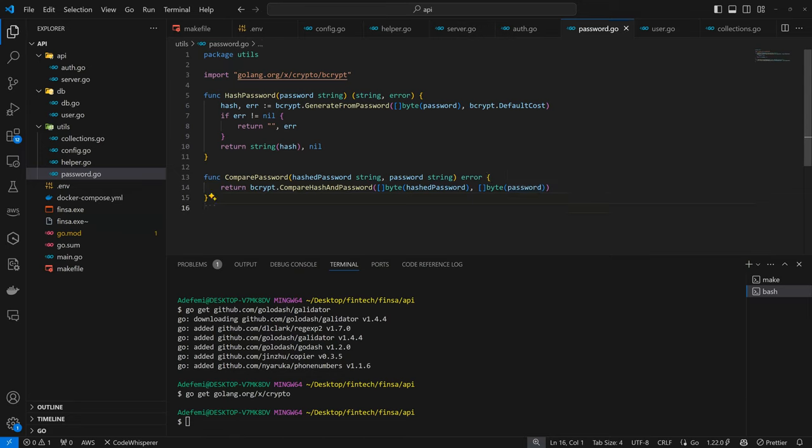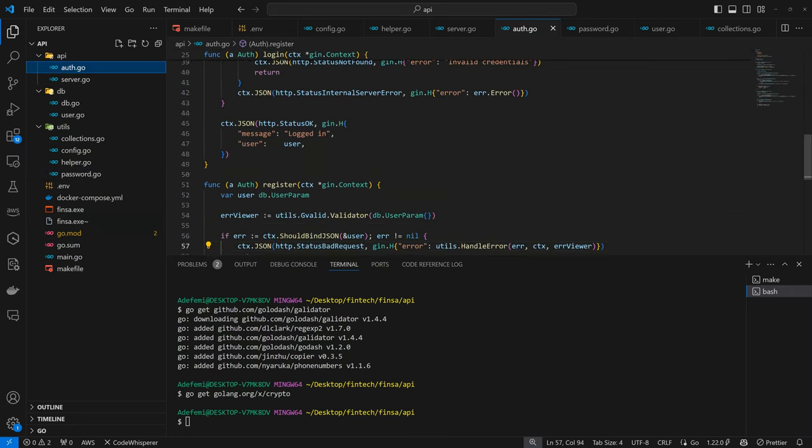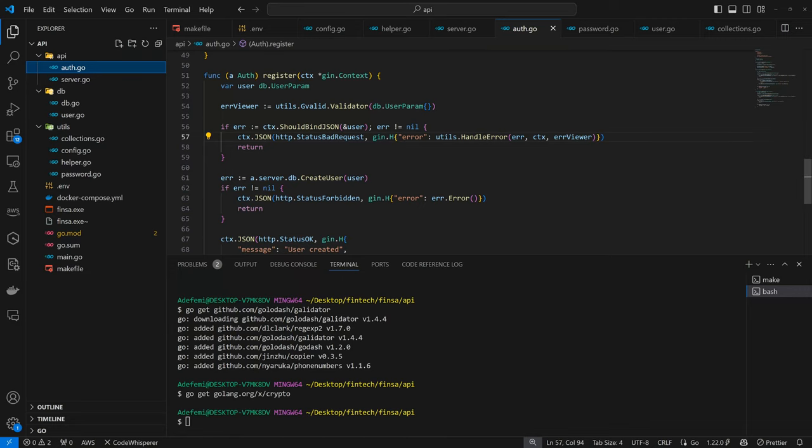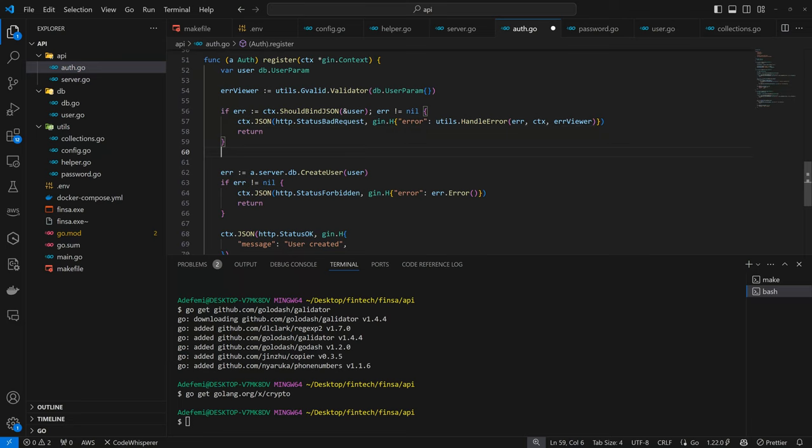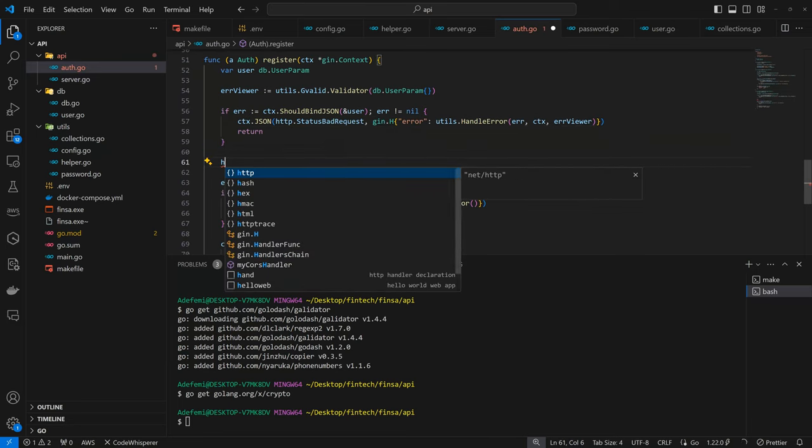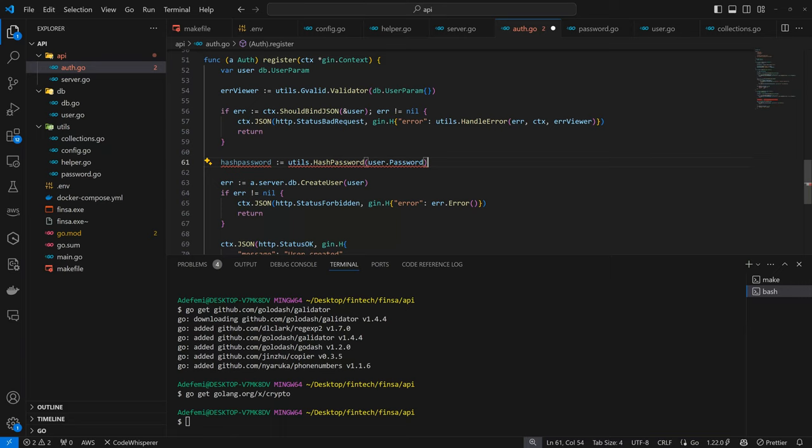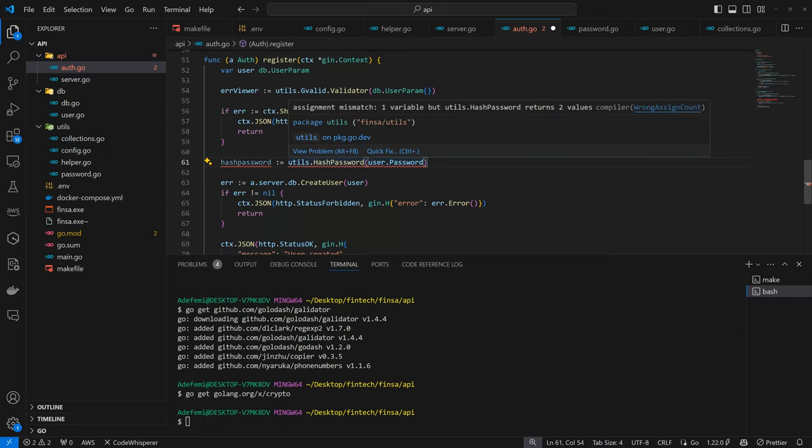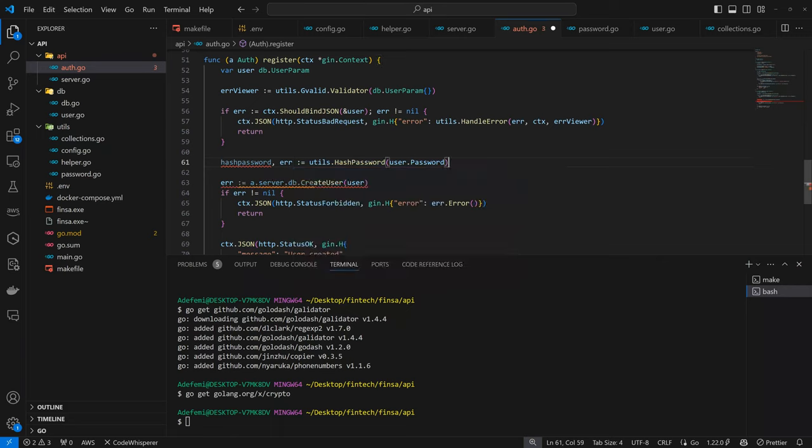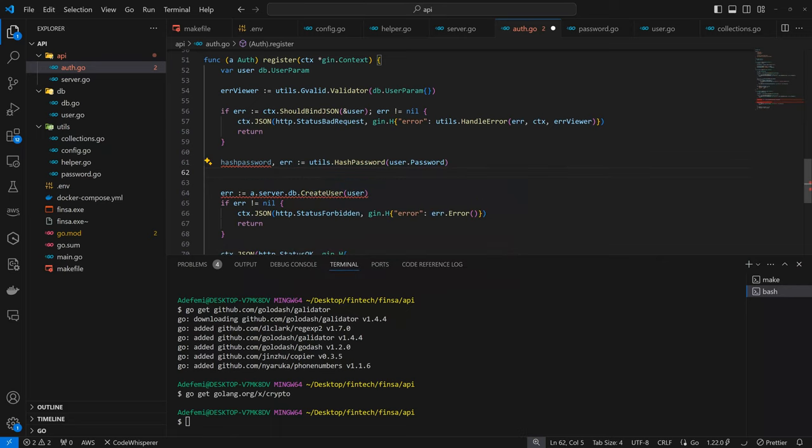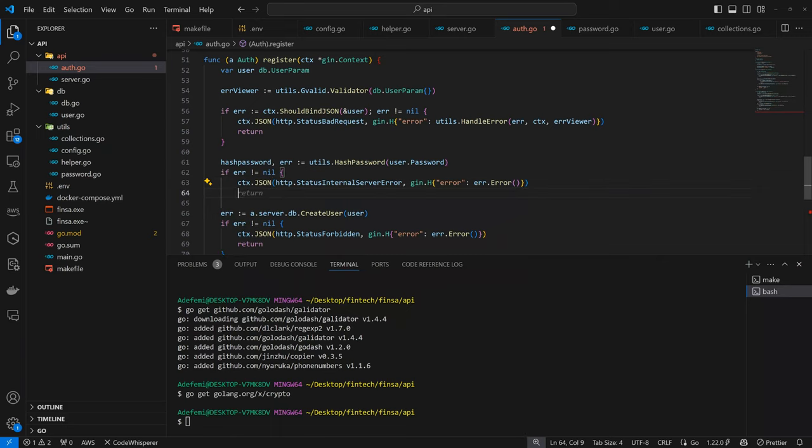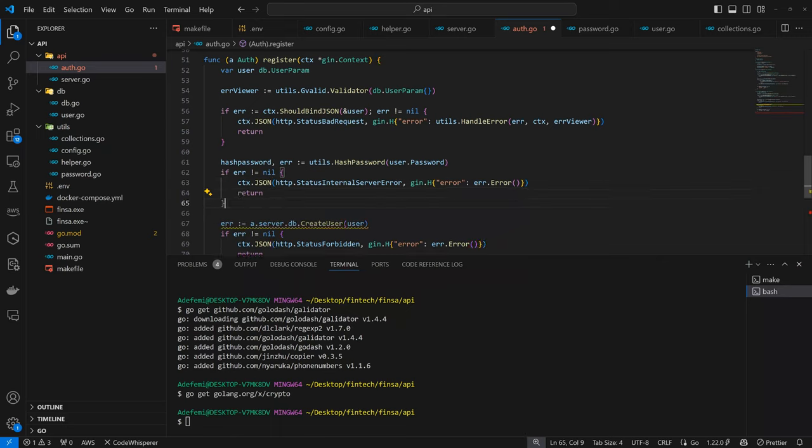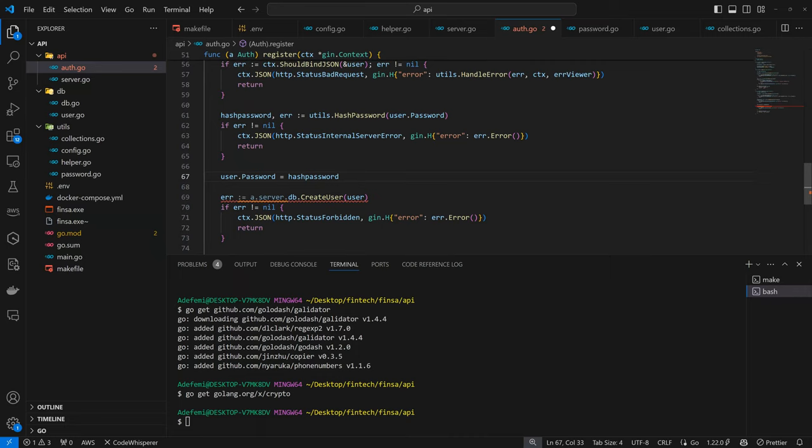So now we can quickly use the hash by coming back here. So before we create the user, we want to generate a hash password. So here we can have hashed password which is going to be utils.HashPassword. So we are expecting both the hash password as well as an error. So if there's an error, that's an internal server error. We should not have issues hashing our password.